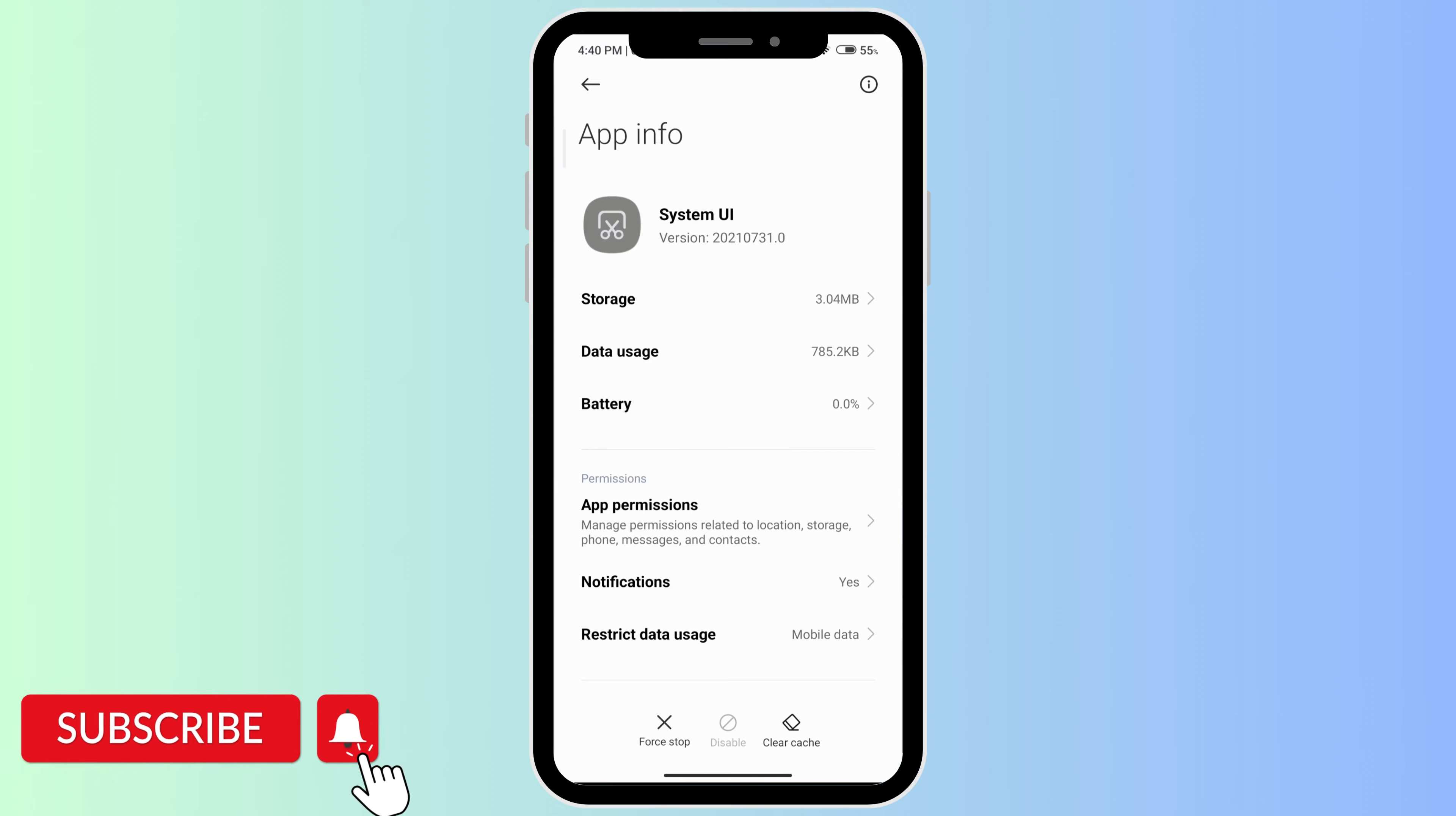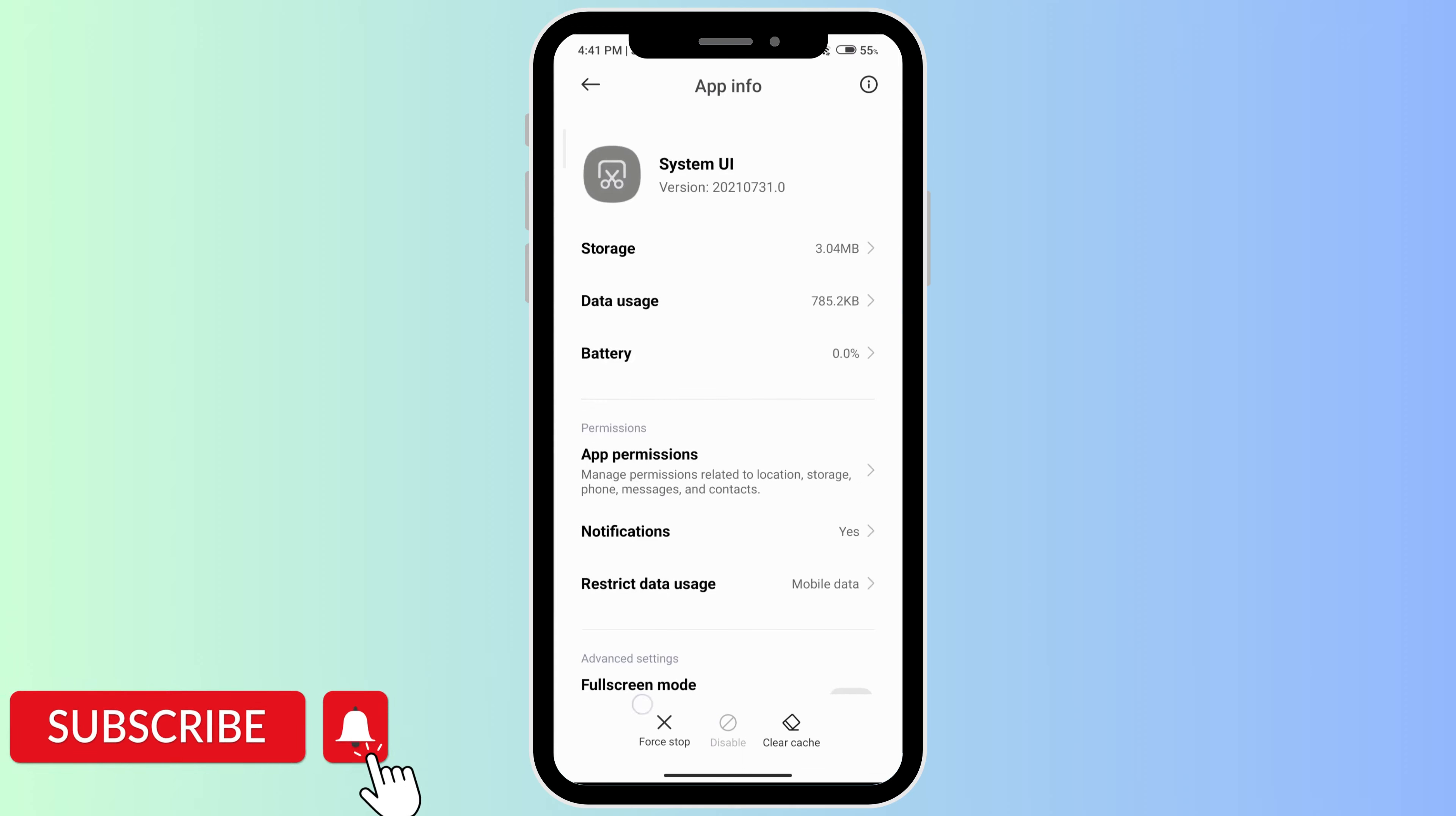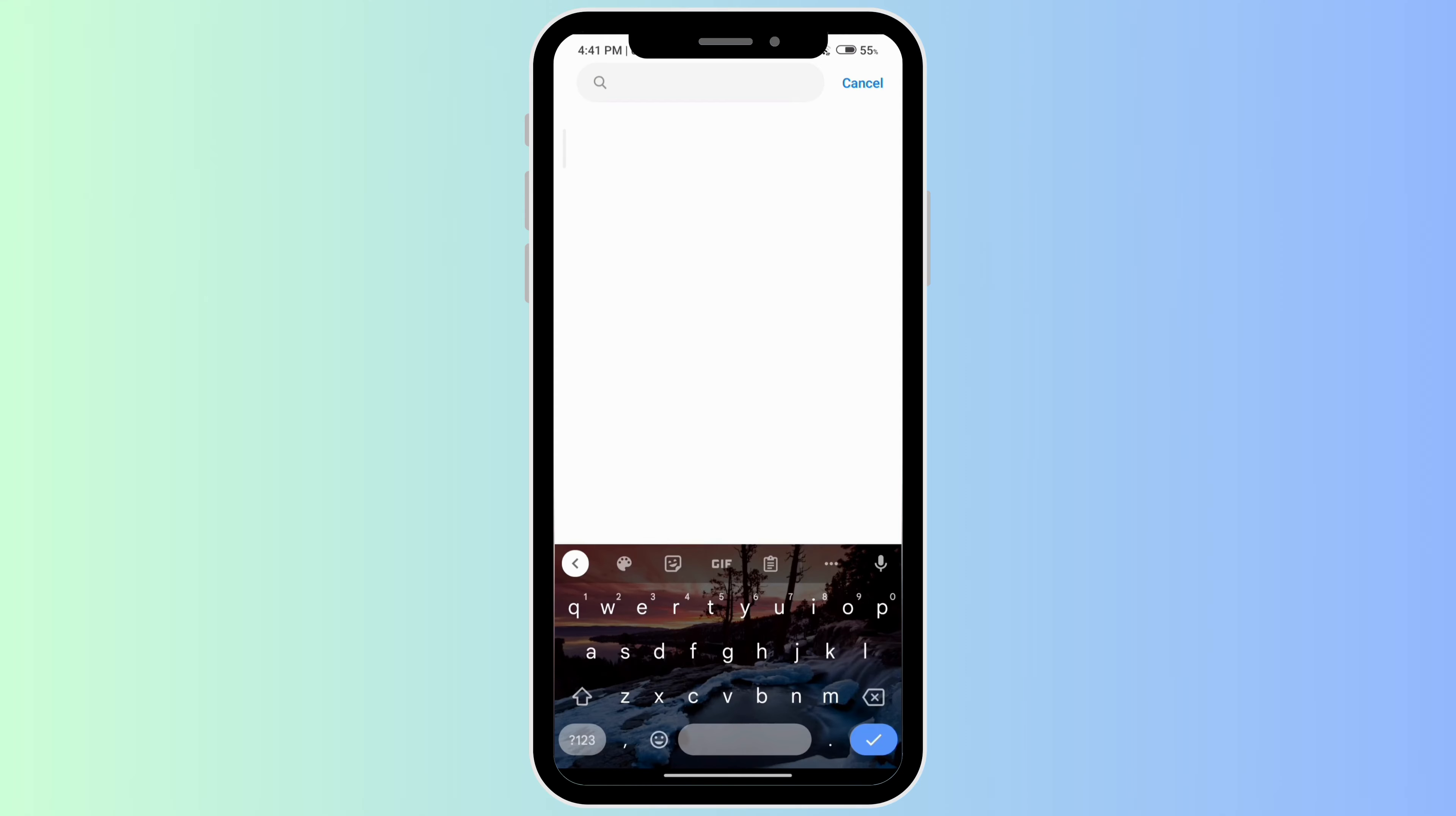At the very bottom you'll see Clear Cache, so go ahead and do that. If that doesn't work, you can Force Stop it.